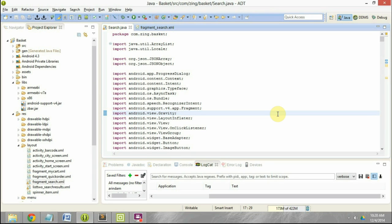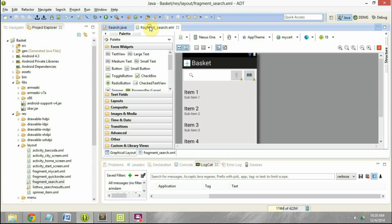In this particular example, what we have done is that we are implementing the search functionality of an e-commerce application. This is the search tab, so we have a search view here where the user can enter the text, and we have a list view here where the search results will be displayed.